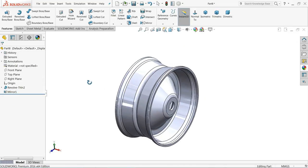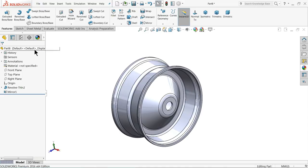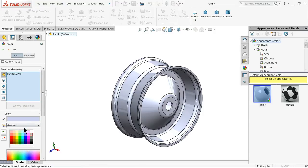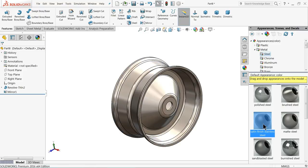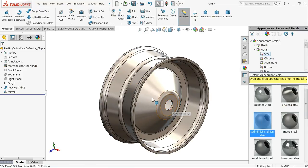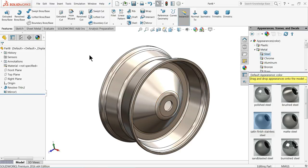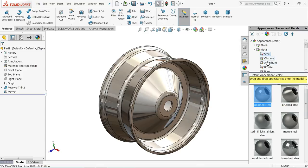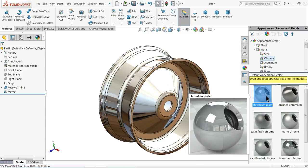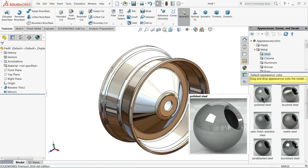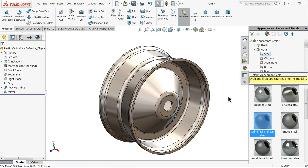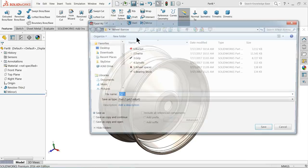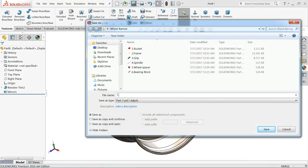Now we will define some material. Let's define some metal color. You can define chrome, but chrome is too light. I always preferred satin finish — that looks awesome. Save: rim.